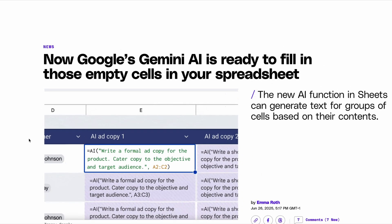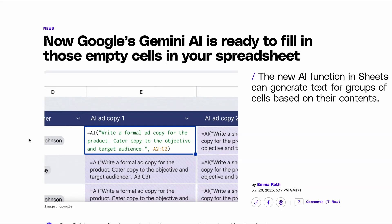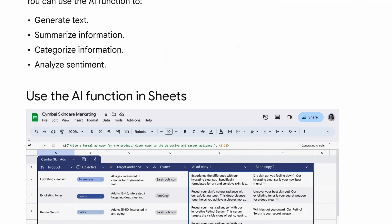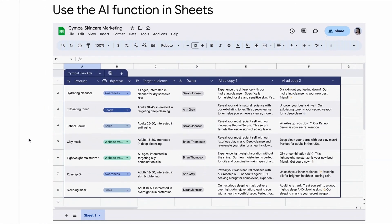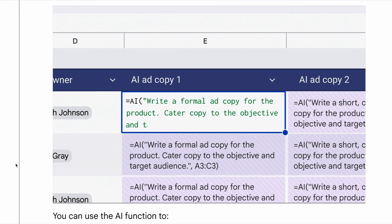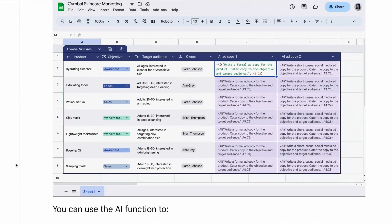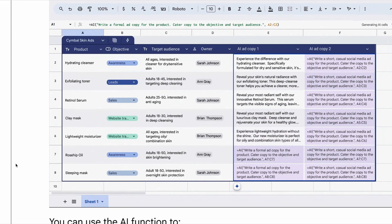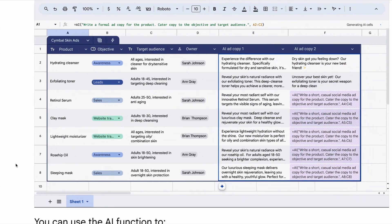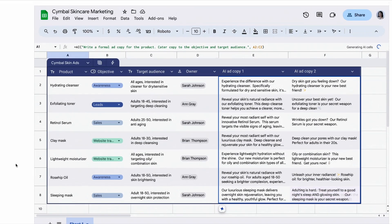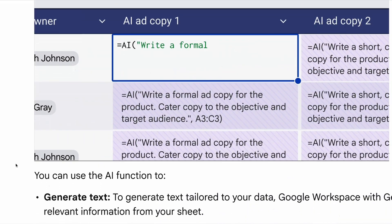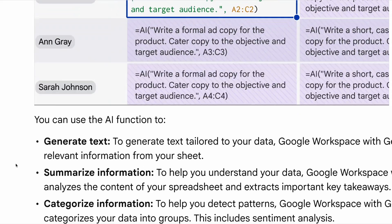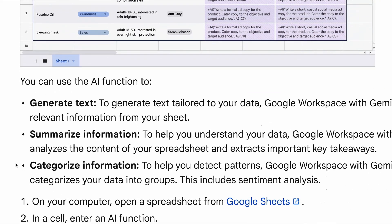So first up this week, if you're a fan of Google Sheets, then you'll be pleased to know that it's getting a brand new AI function. This new function is initiated using the new function name AI, and right now it can be used to generate text, summarize information, categorize information, and analyze sentiment. Up until now, if you've ever tried to do this, you'd have been completely dependent on third-party apps. So I'm a little bit surprised that it has taken Google this long to do this, but it's great to see native AI support added nonetheless.